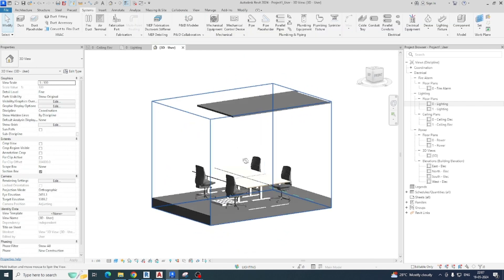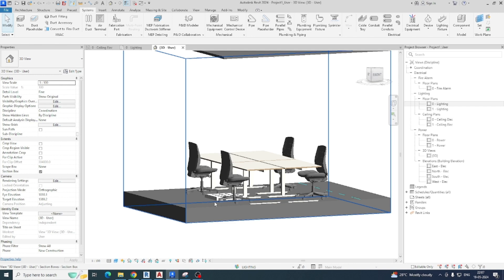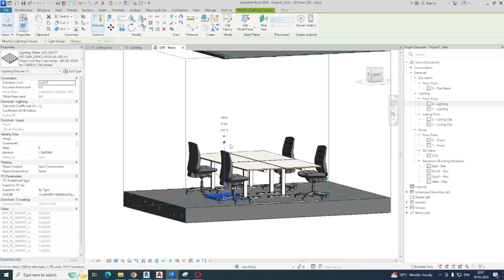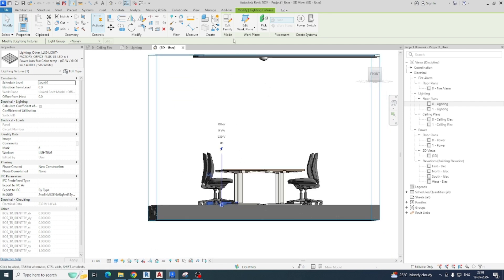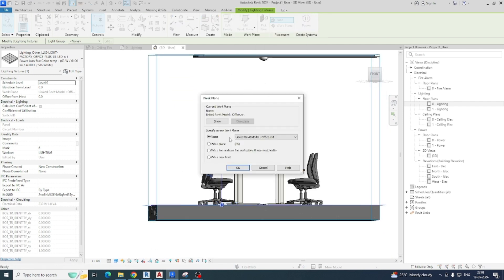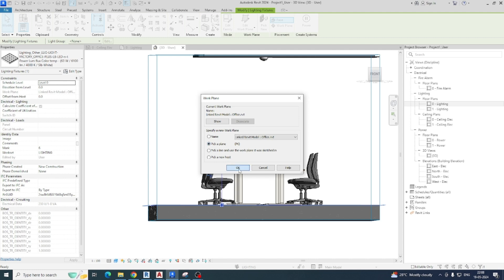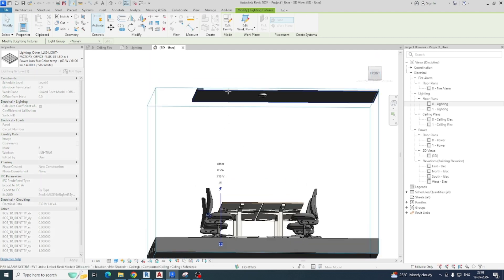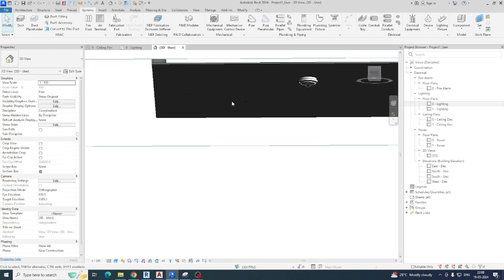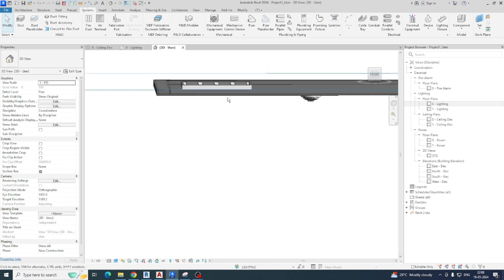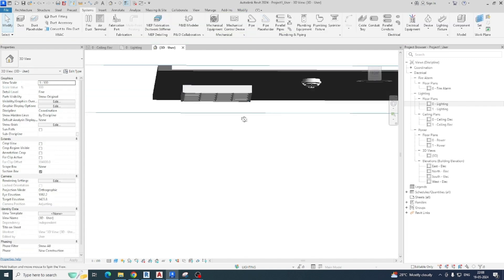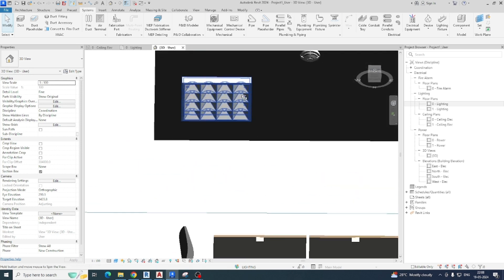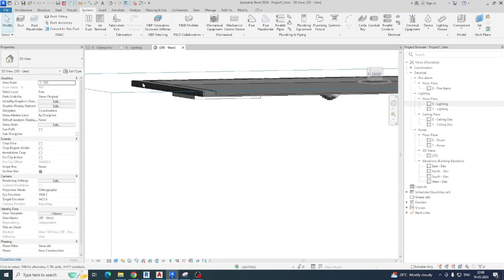For example I am just giving one light over here. Right now it is in the floor, so we need to fix it in the ceiling. This is a simple method — just go to work plane, click Edit, pick a plane, click OK, and then select the ceiling base. It will fix in the ceiling, but it was not showing because it was not flipped. So you can just flip it, and you can clearly see the light fixture in the ceiling.